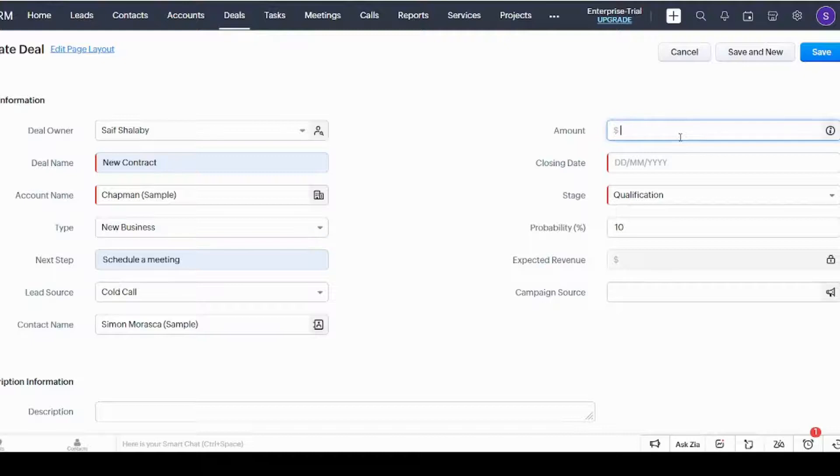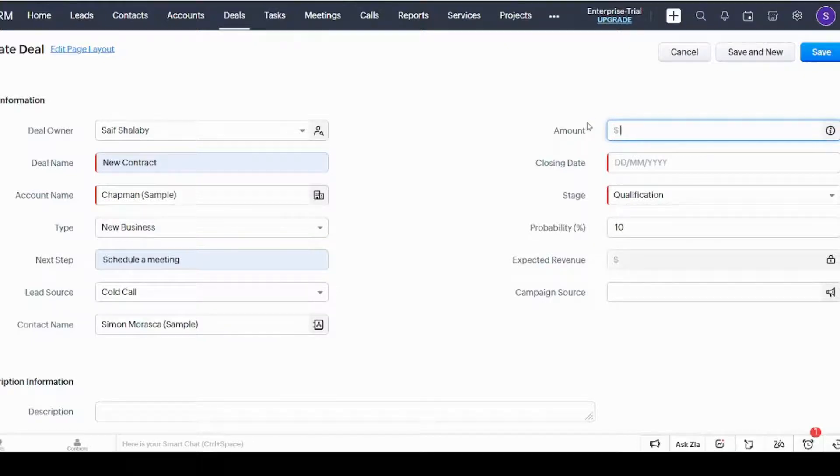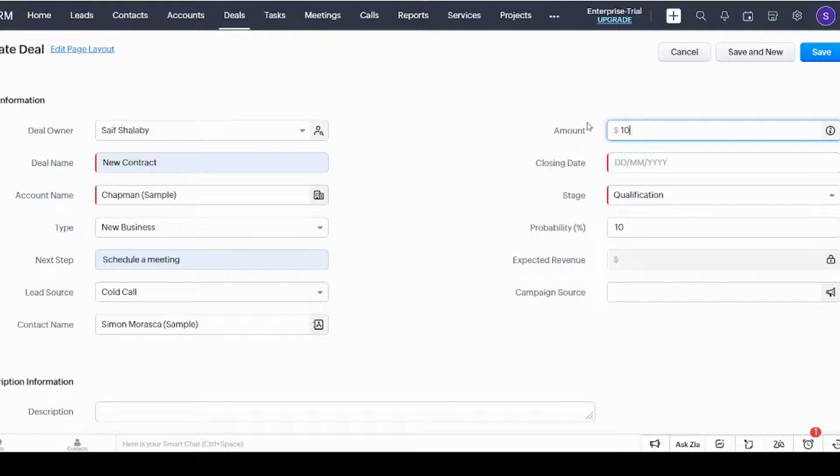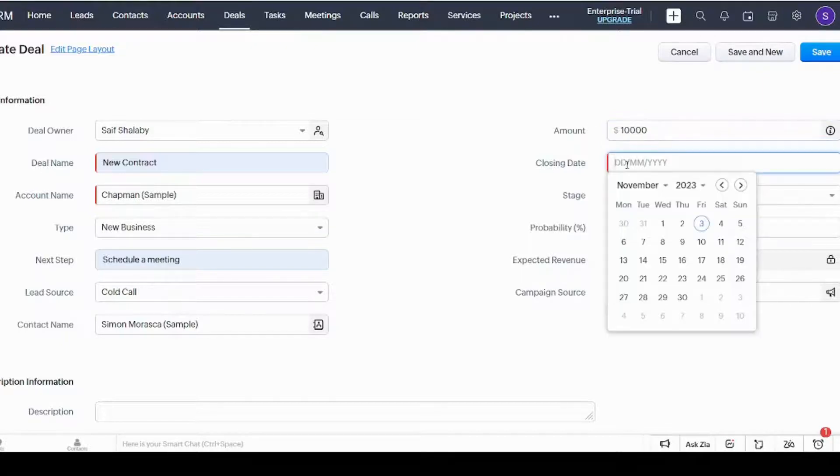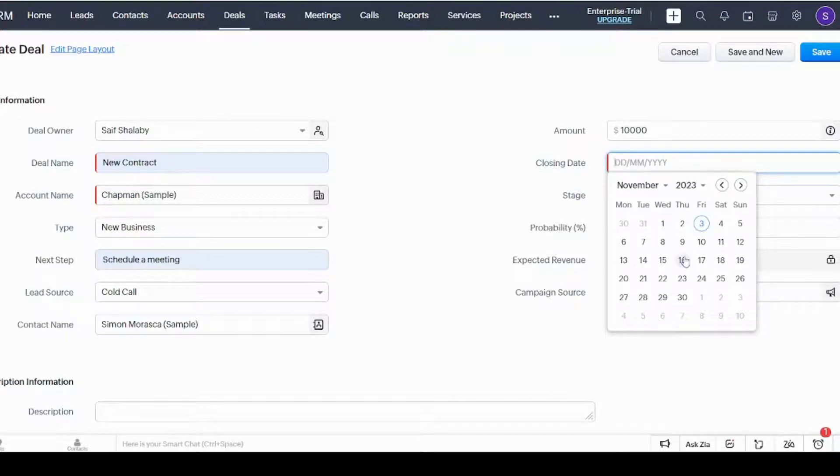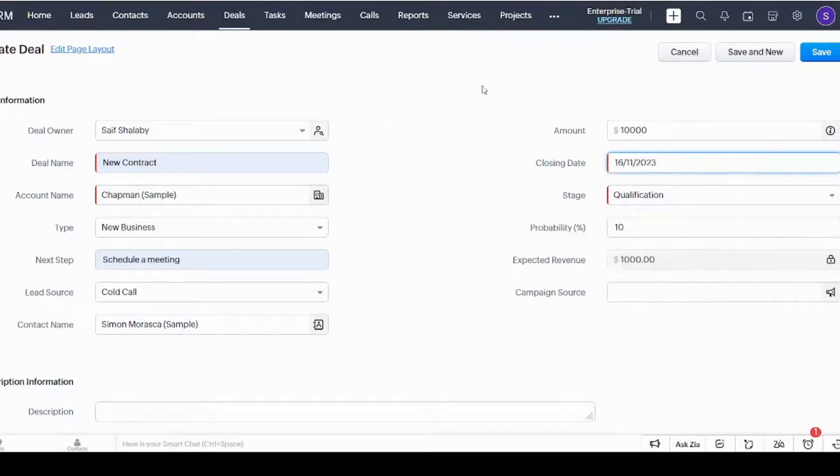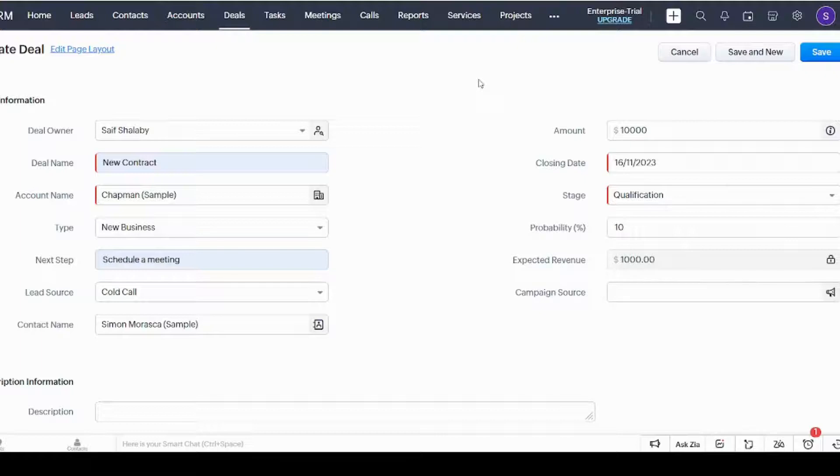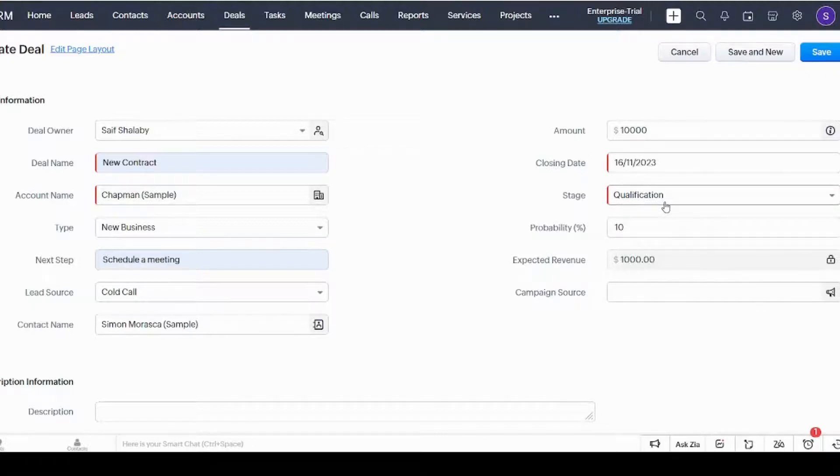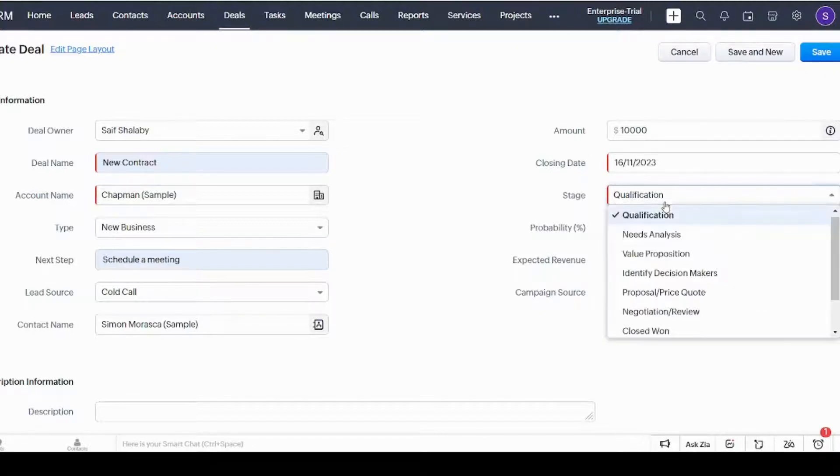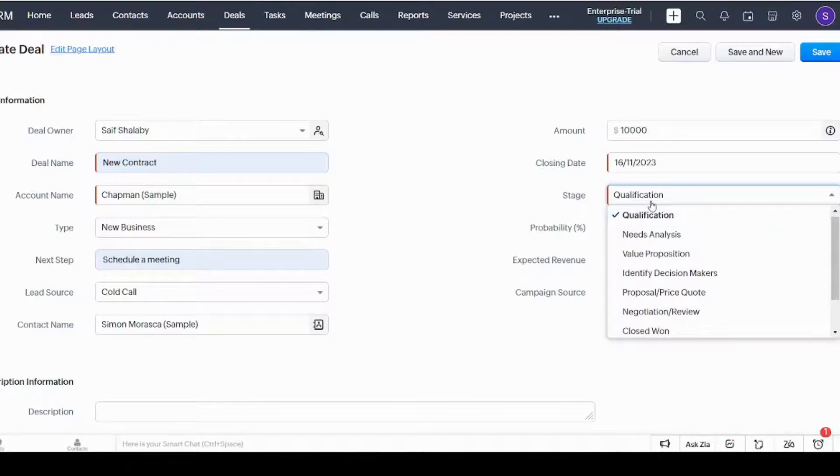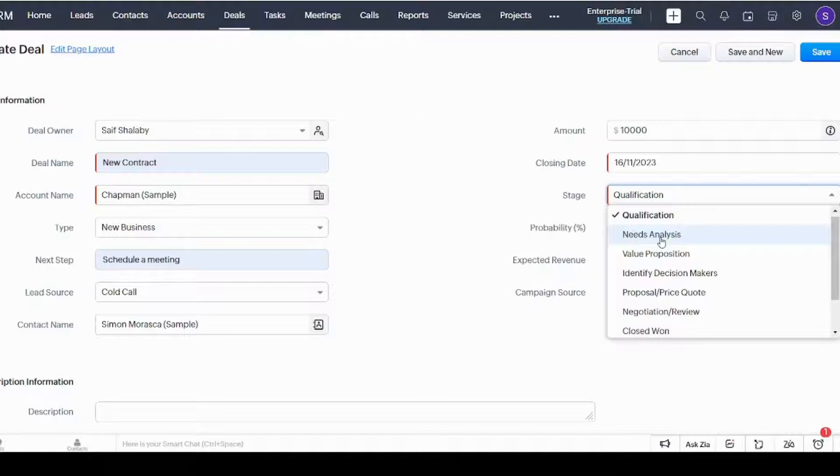Here you can enter the amount that is expected to be received from the deal—let's say ten thousand dollars. And here you can choose the date of closing the deal, whether it's going to be closed and accepted or closed and refused. And here you can select the stage.